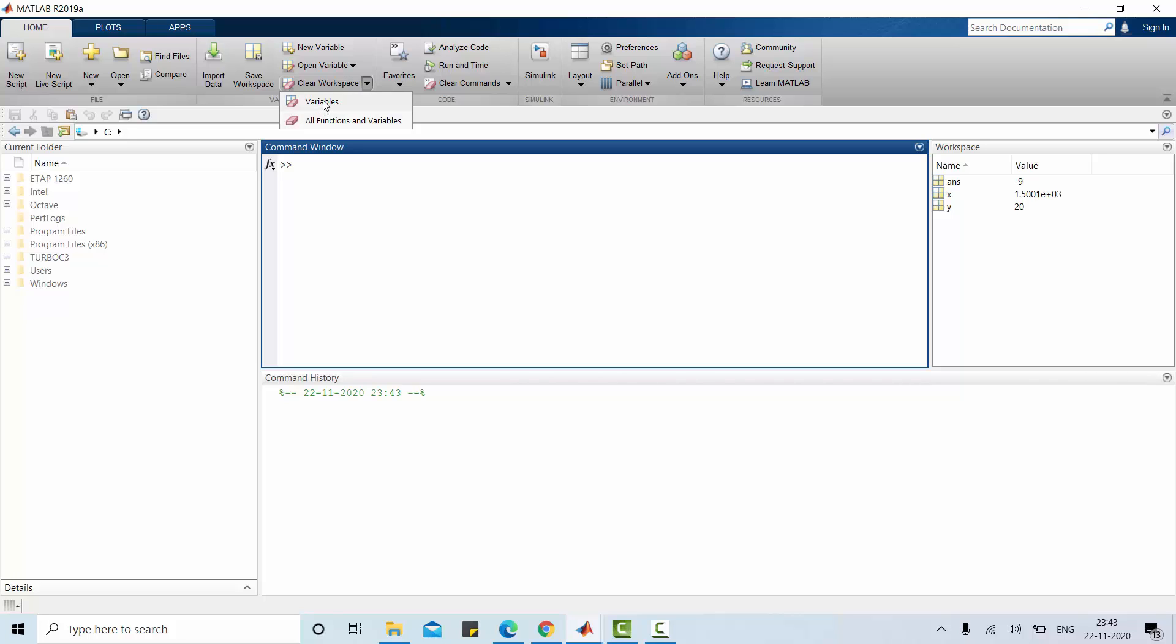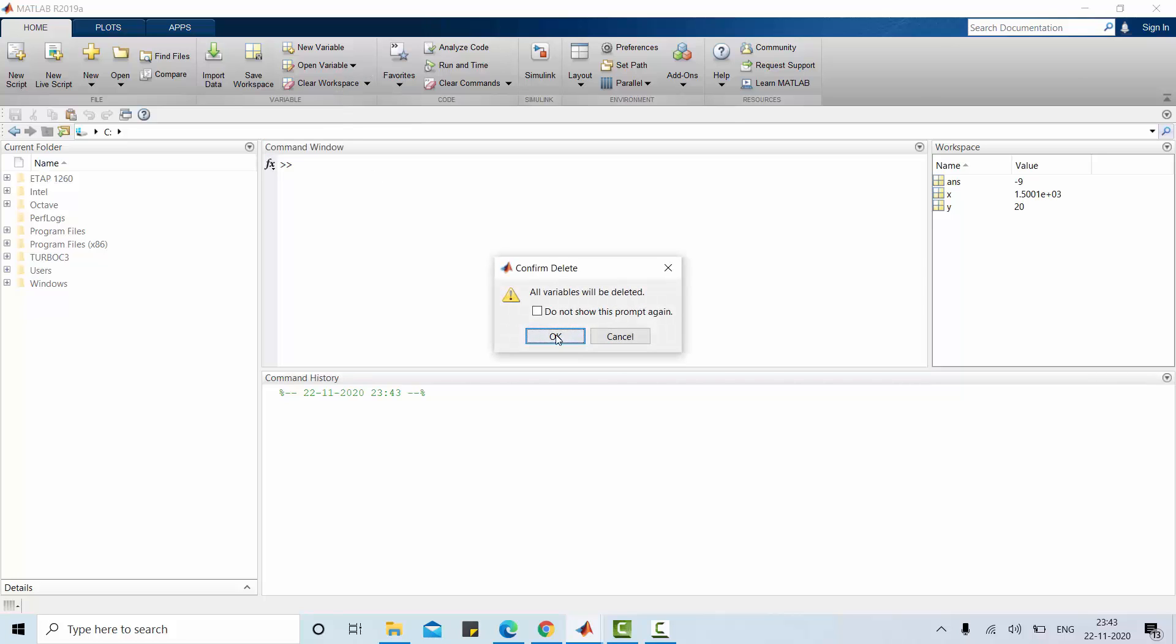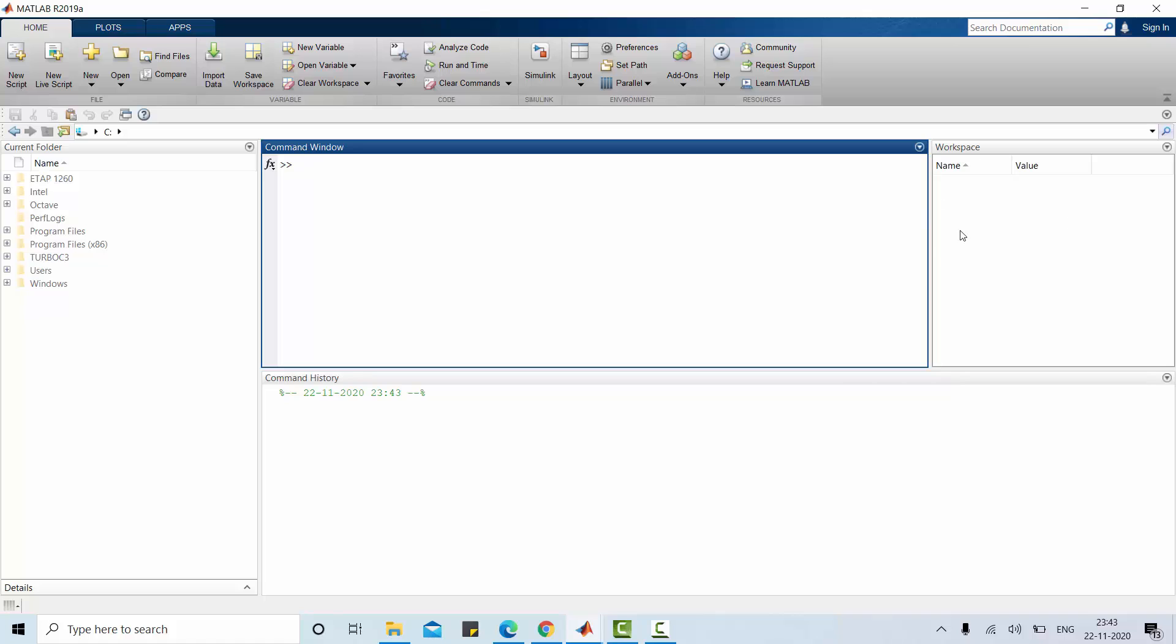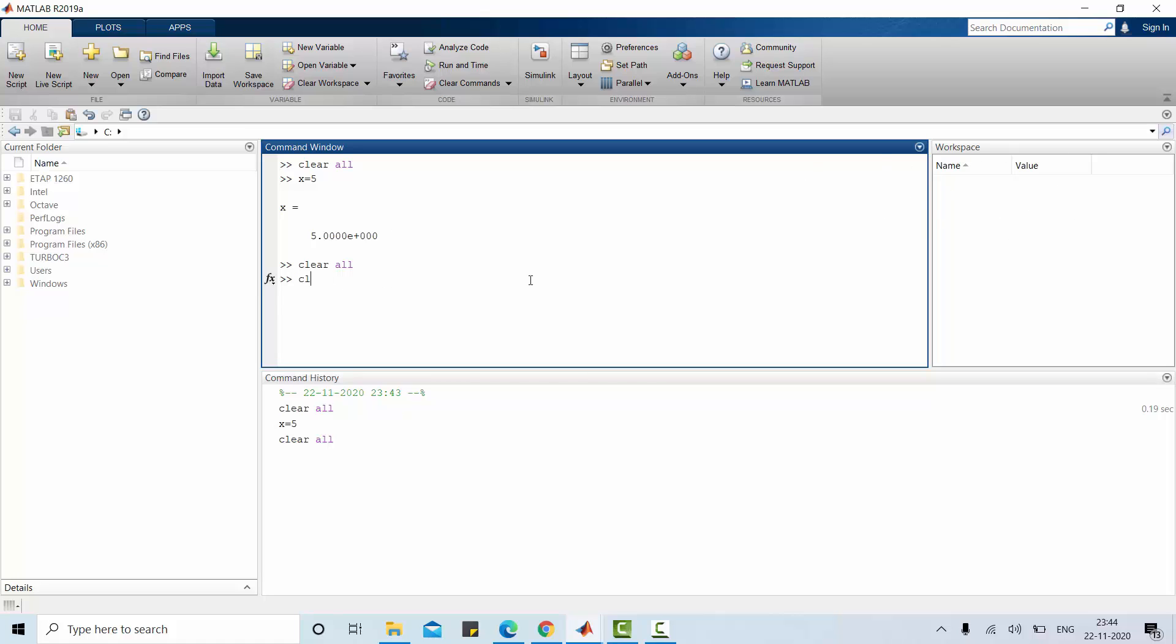Everything is clear. Even you can clear your workspace by using this command, clear all. But as of now I don't have any variable or value stored in workspace and command window. In case if I am having, I can use clear all. It will clear your workspace. clc will clear your command window. If you want to quit your MATLAB you can go for quit.